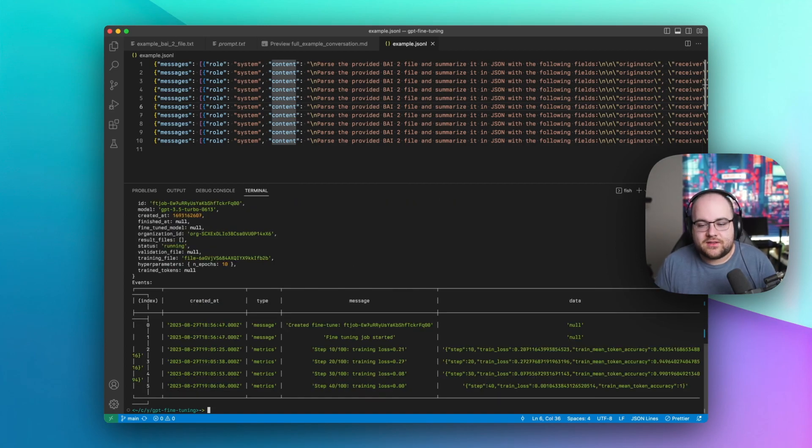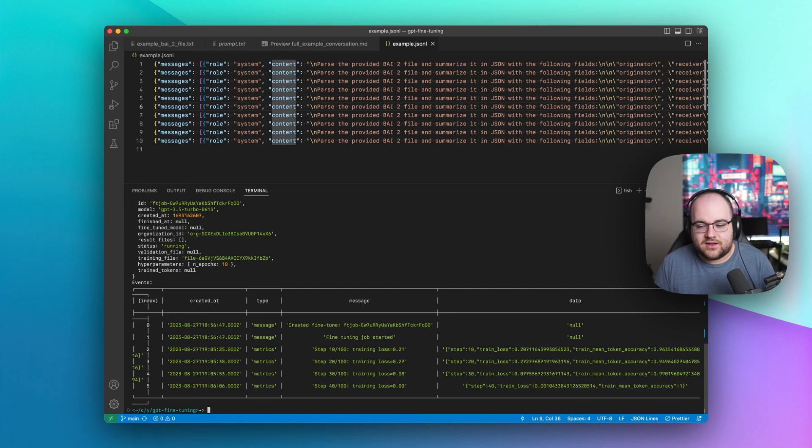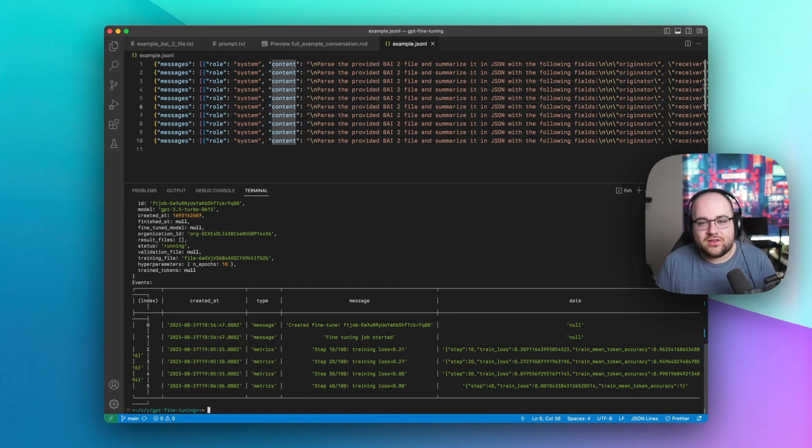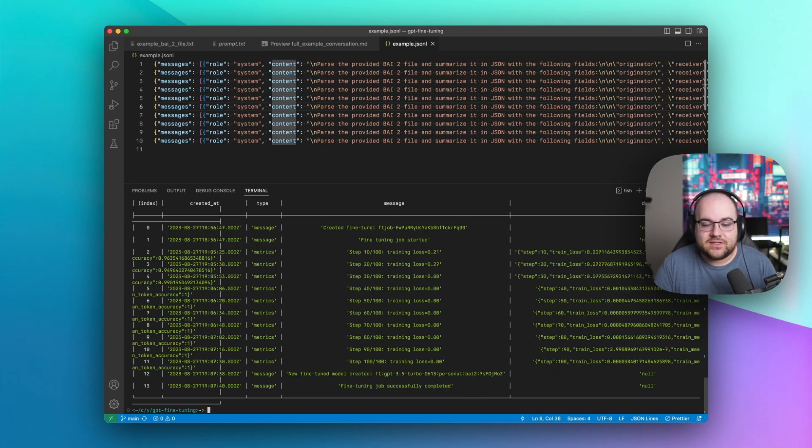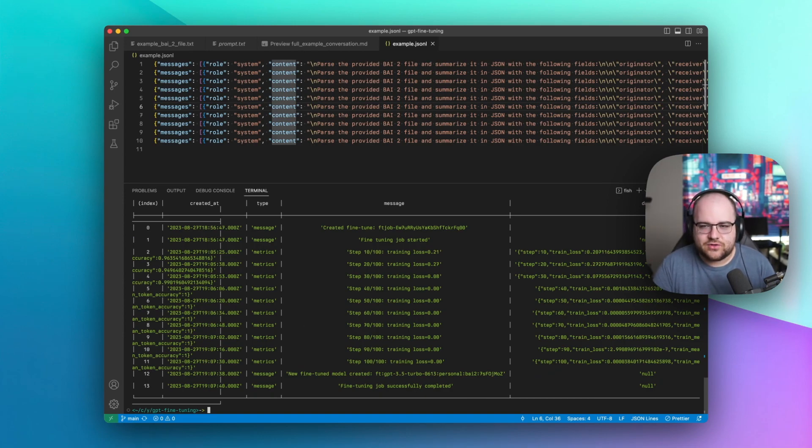After a few minutes, it looks like there's been some progress on the model. Its training loss has gone down, and its accuracy has gone up. It's actually learning this file format. It looks like the job finished in about 10 minutes, and now we have a new model ID. Let's go try it out in the playground.